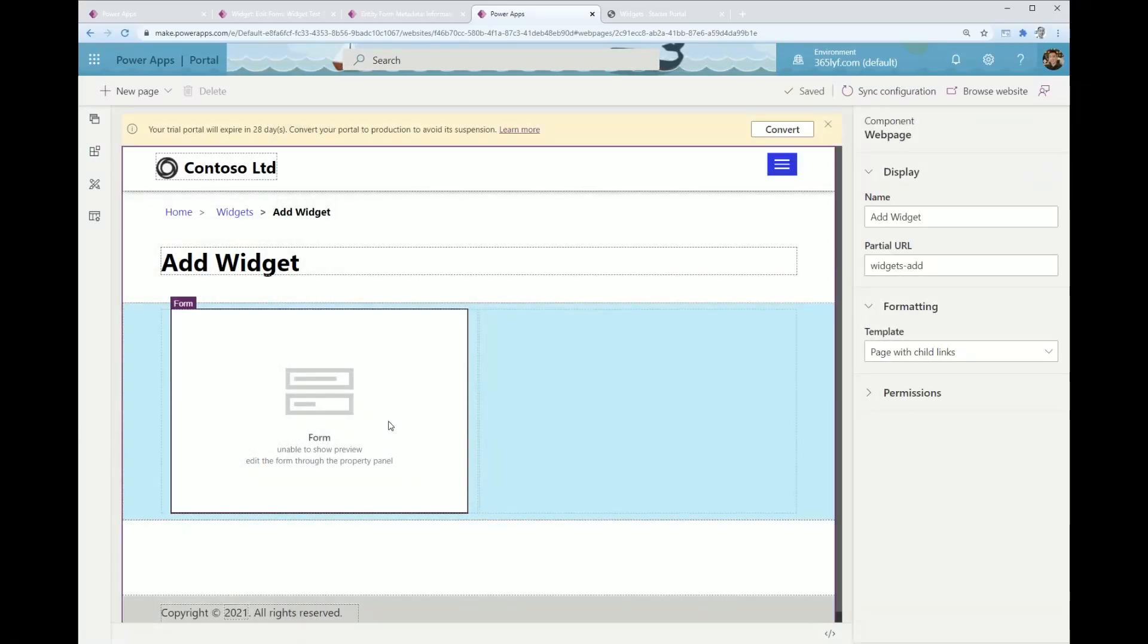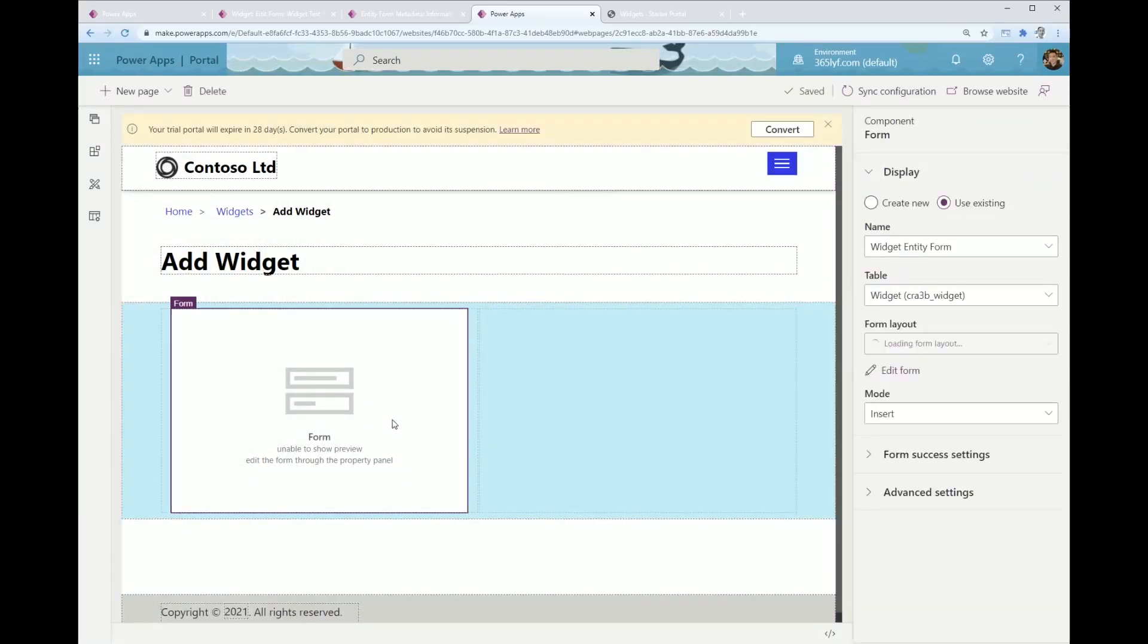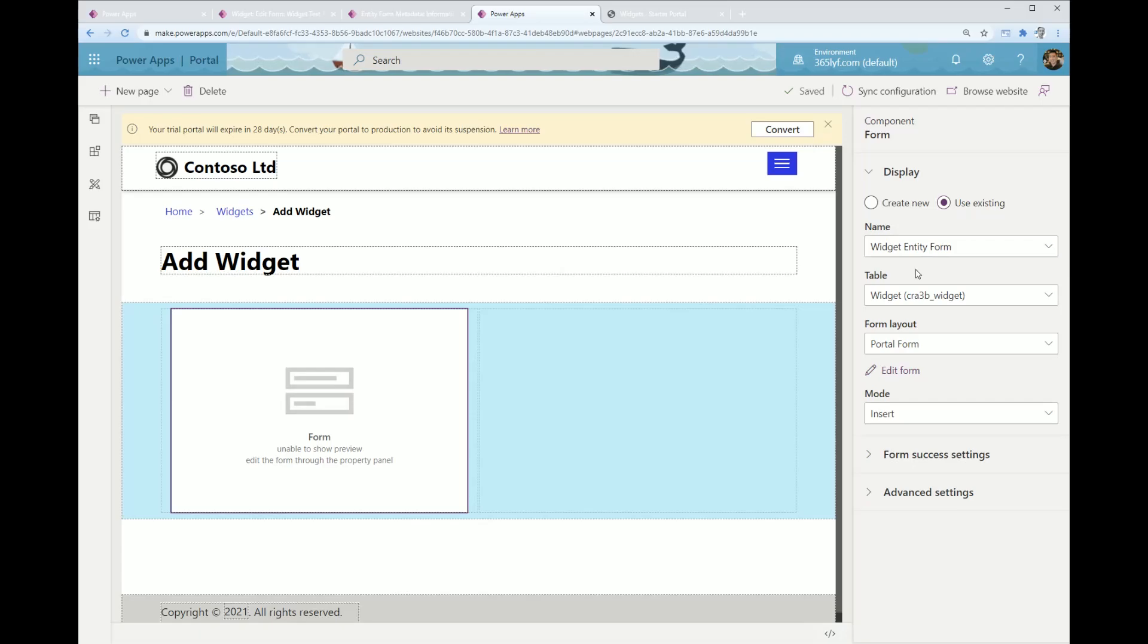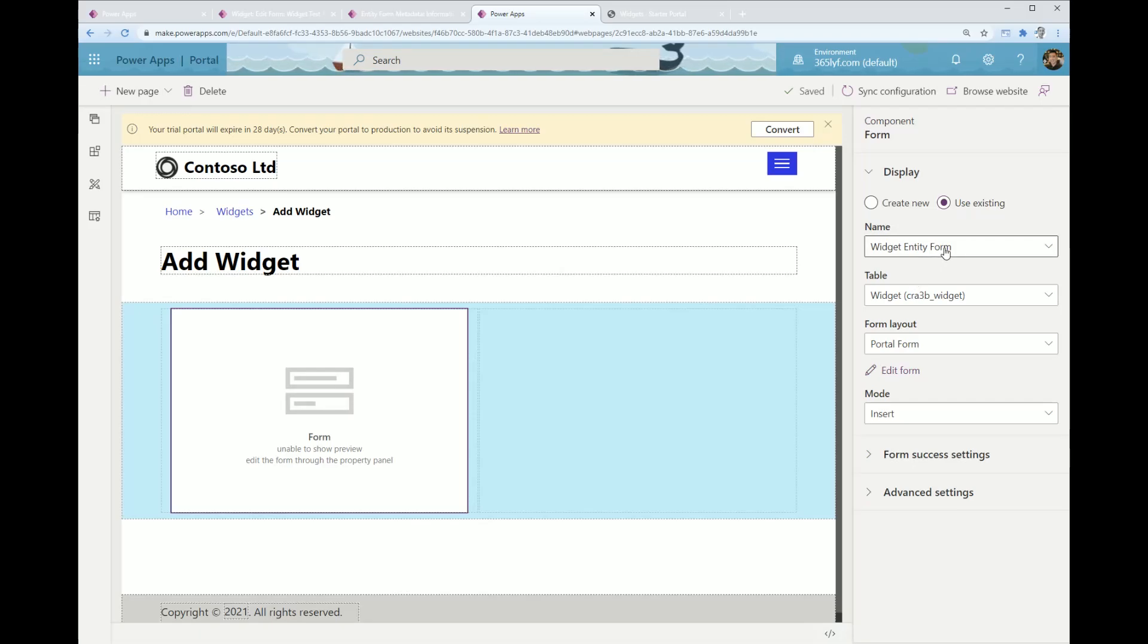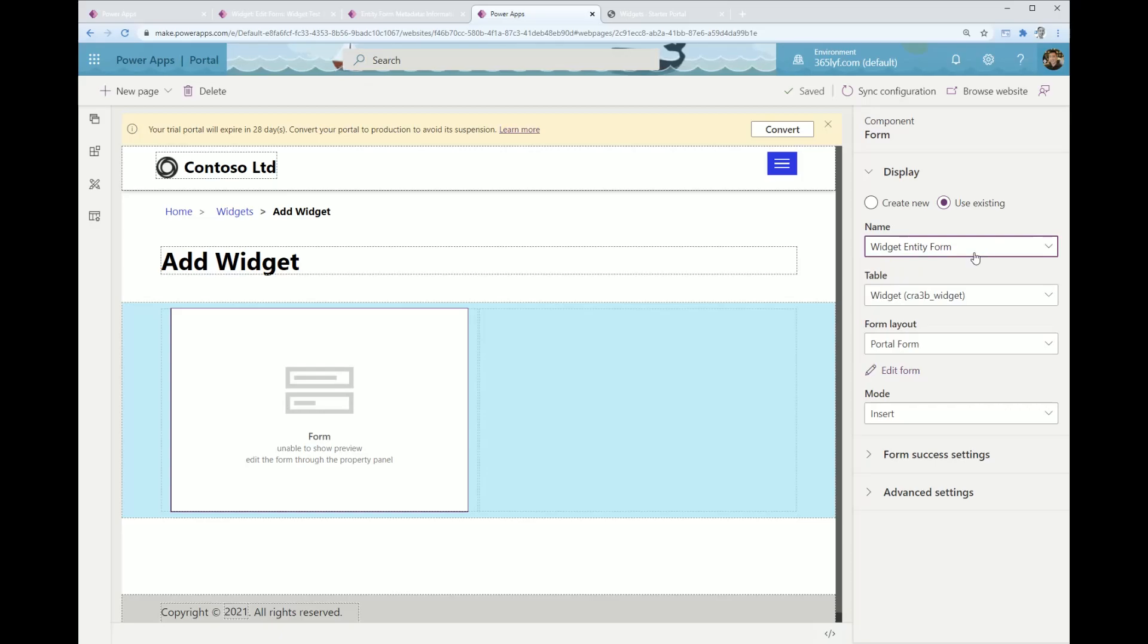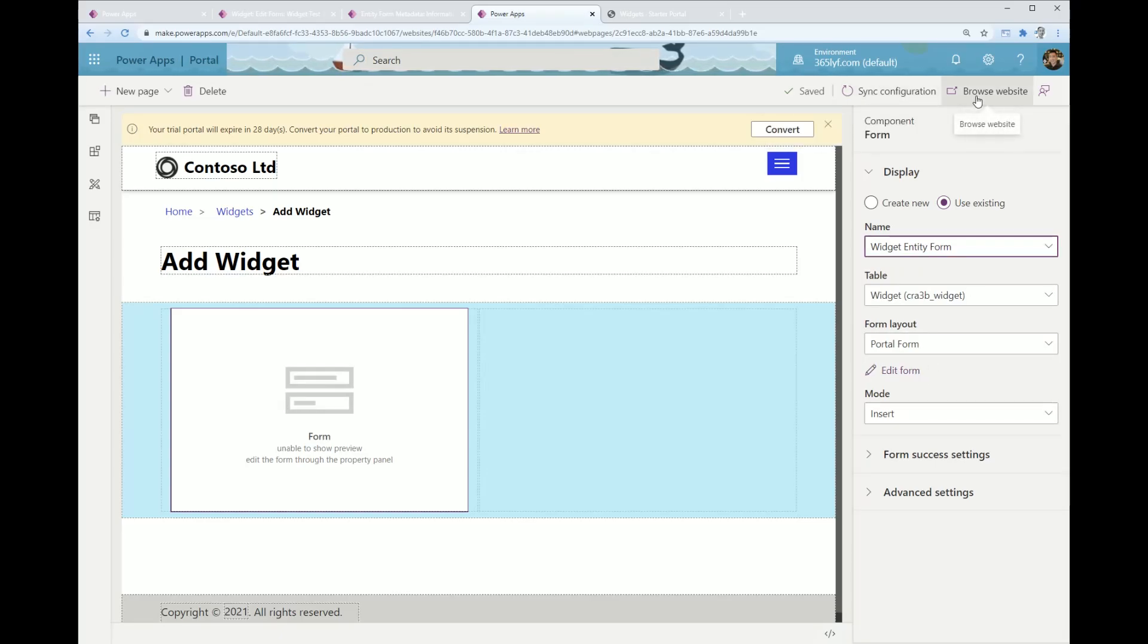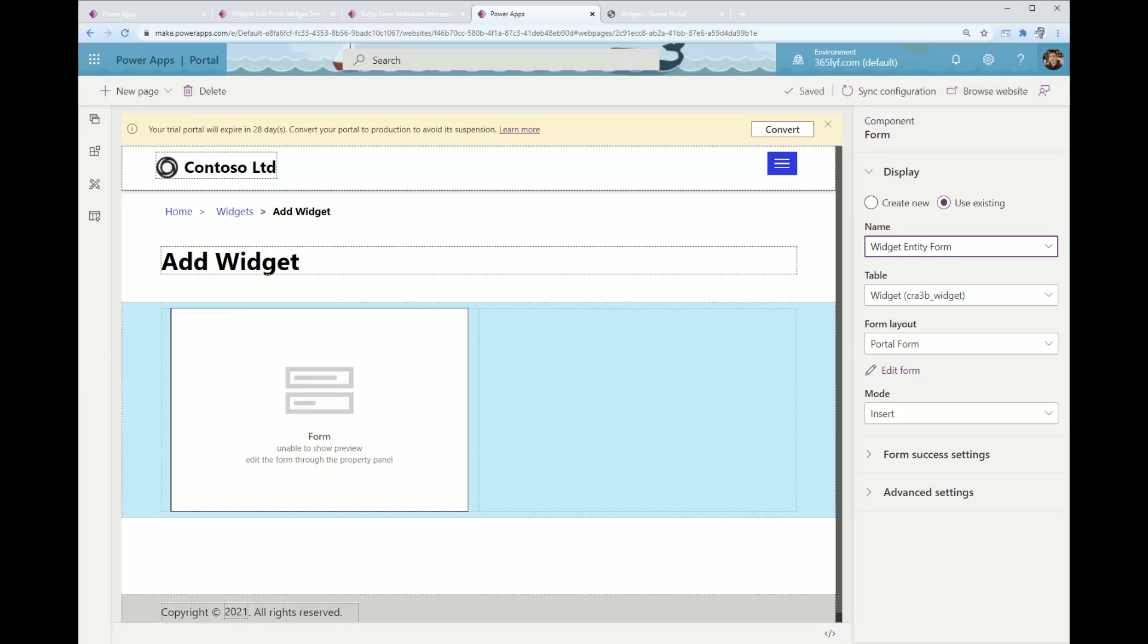If you don't know how to do that, you just go to components and then form. Once you've got that component added, click on use existing, go to the name of the form that you created earlier within the portal administration app.